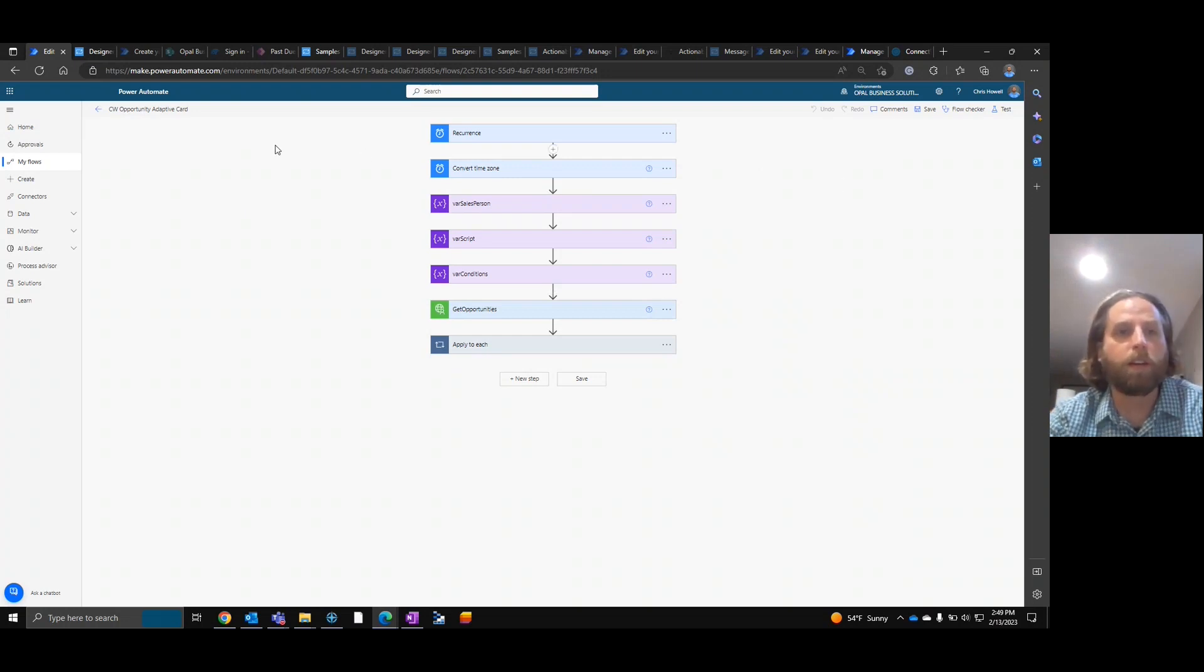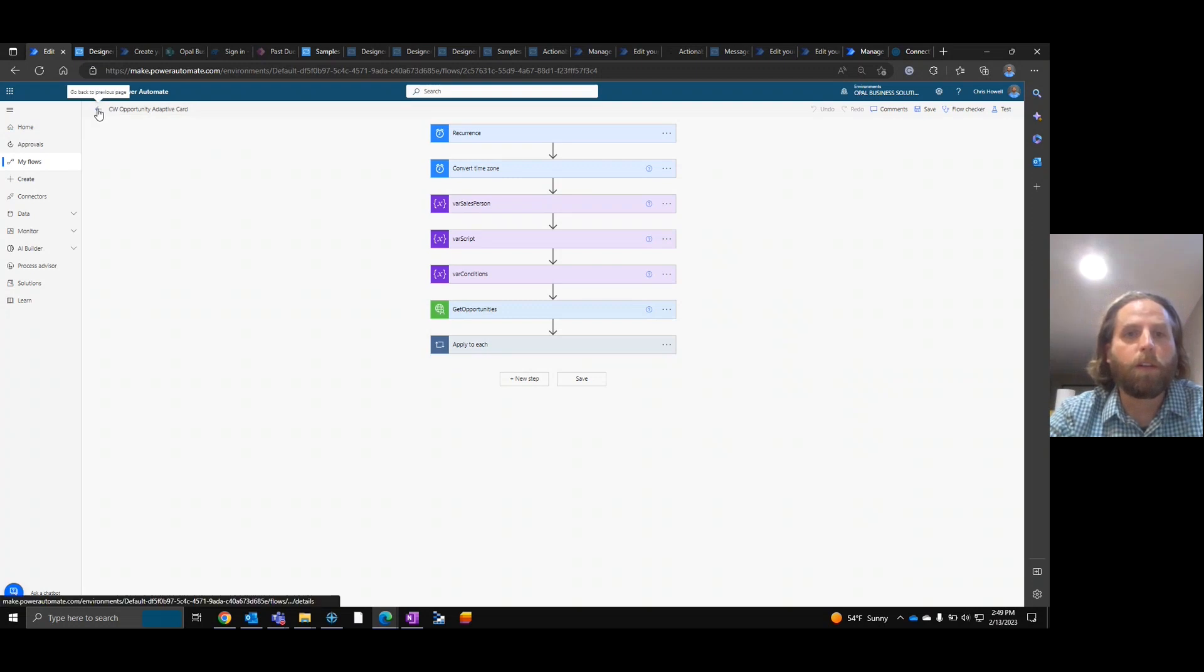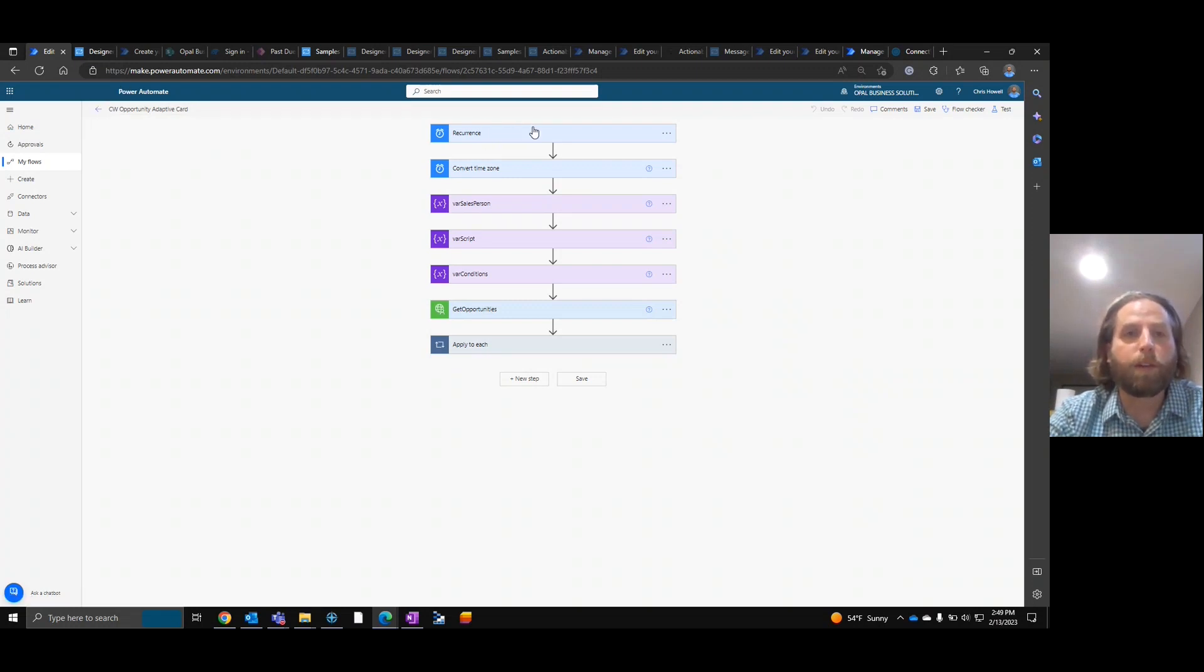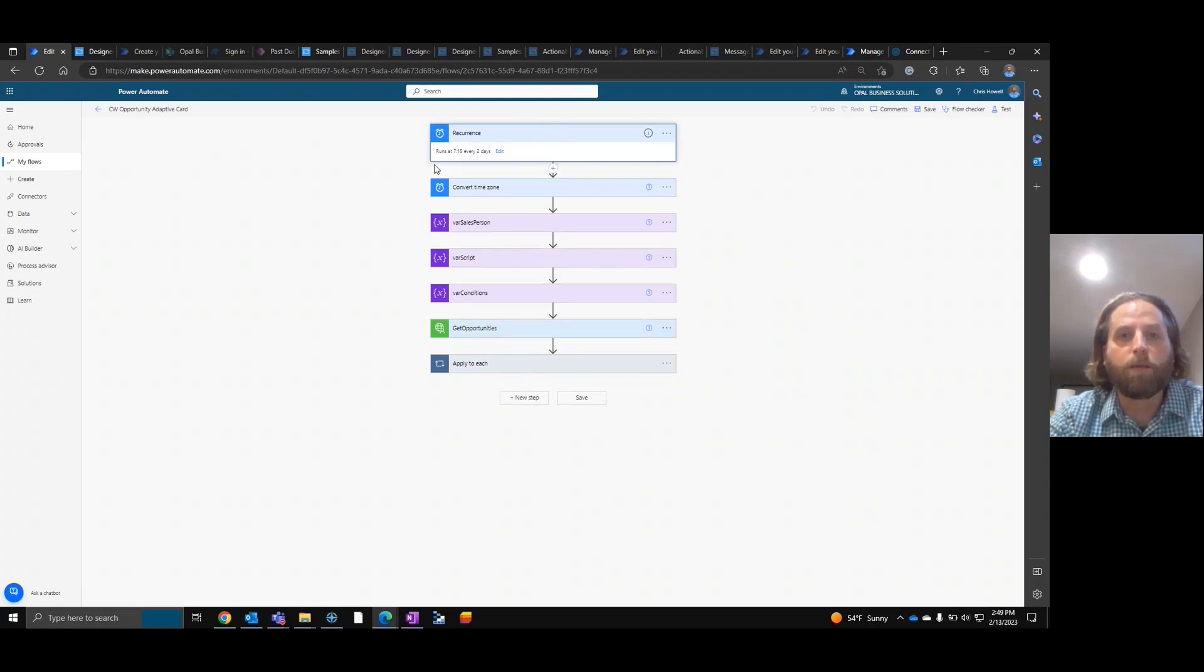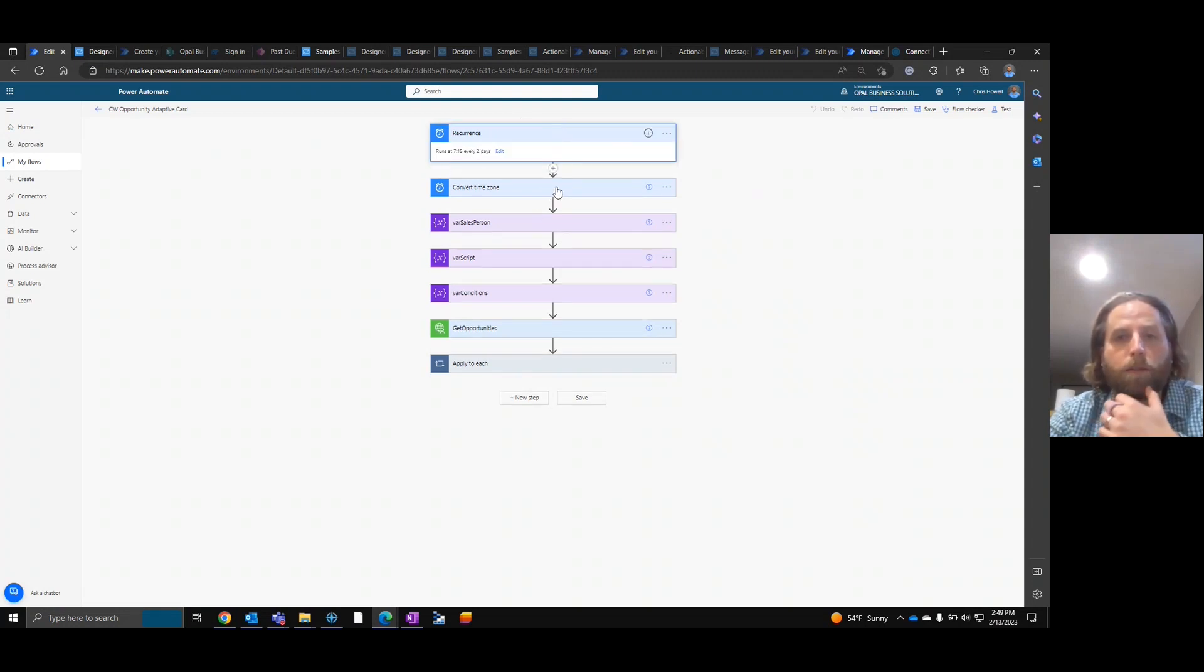So as you can see here, we created a flow, a scheduled flow, and that's why we have the recurrence here, that runs at 7:15 every two days. Nice and simple.